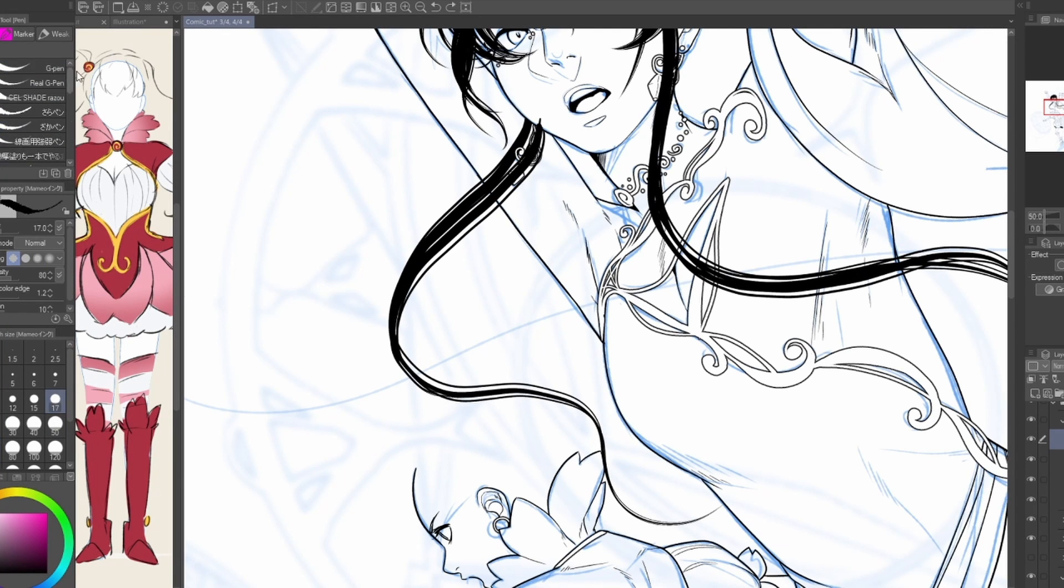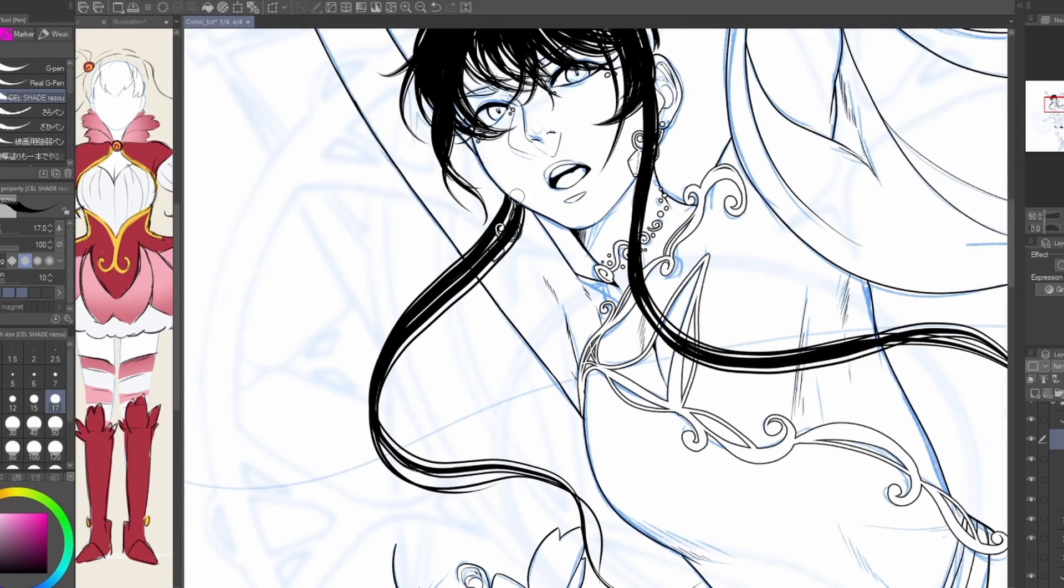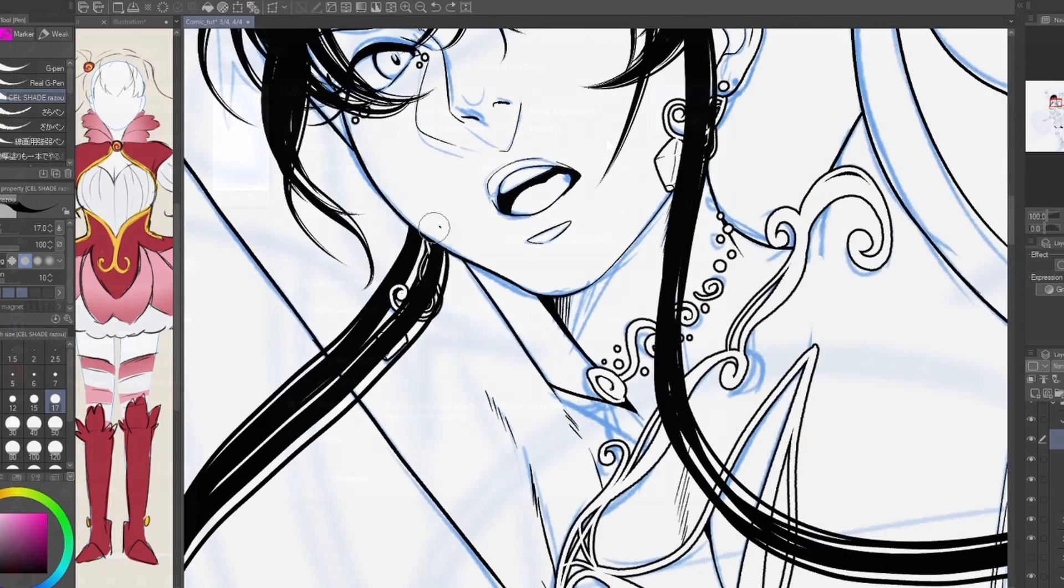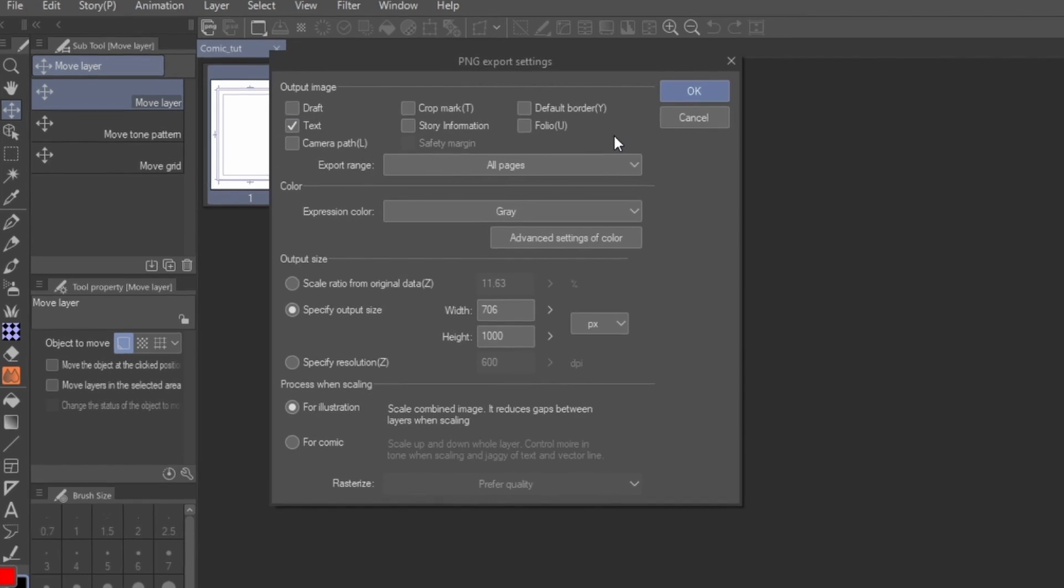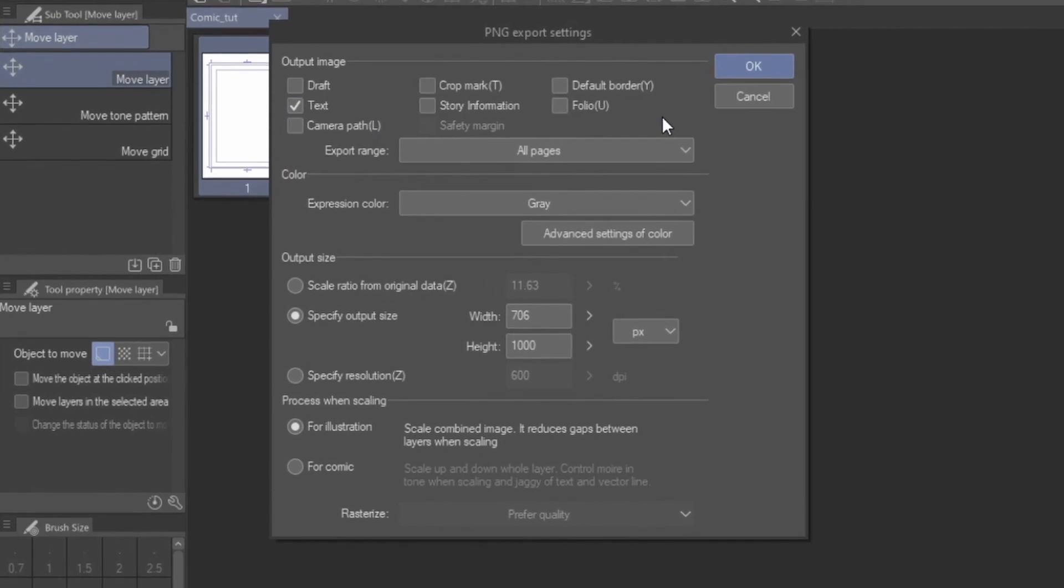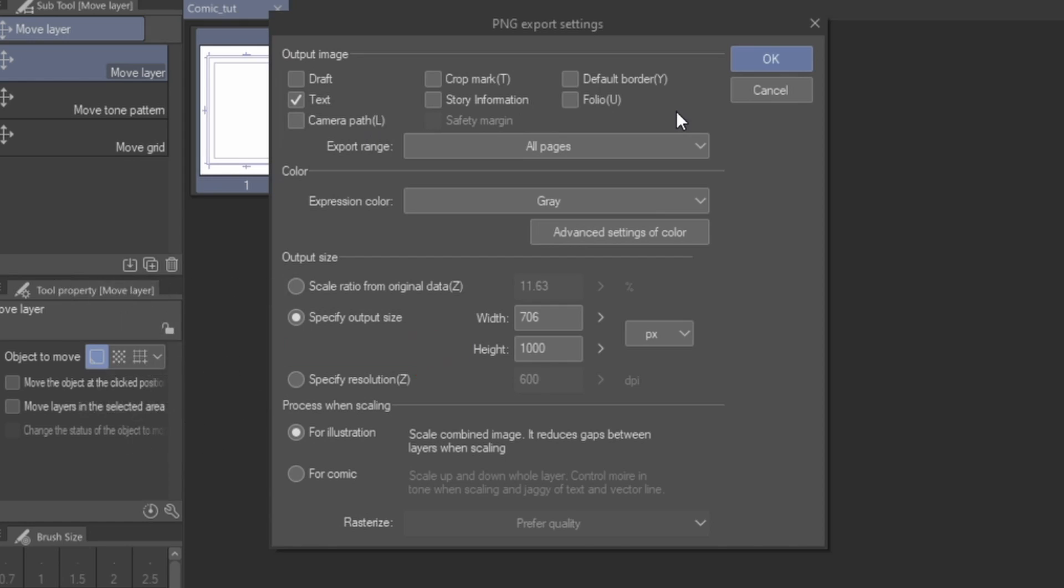Then you export, and you should be good to go. If you're using Pro, the idea is still the same. When you export your spreads, make sure that the height dimension remains the same as your single page exports, and you'll be golden.